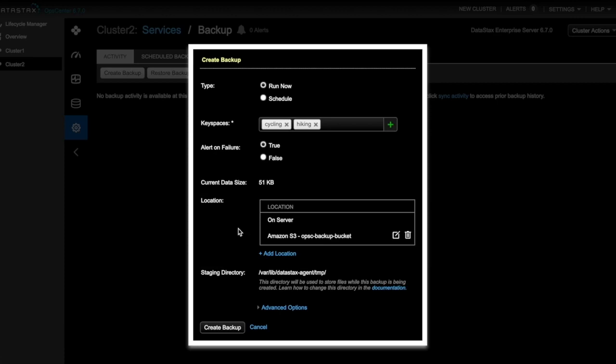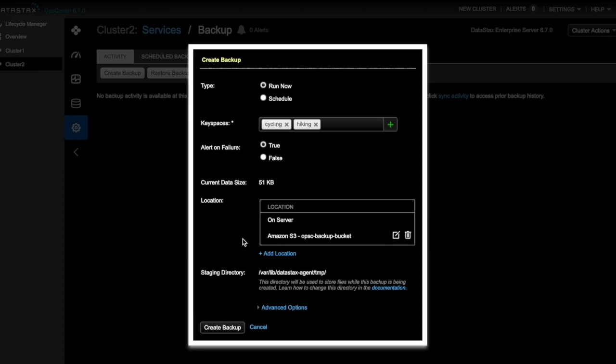So now we're ready to take our backup. We can also add more backup destinations by clicking Add Location. In this case, we'll backup to both Amazon S3 and our local machine that's running OpsCenter. So now we will create our backup.